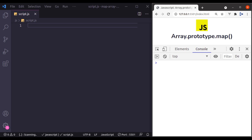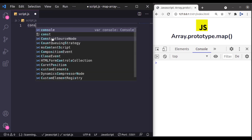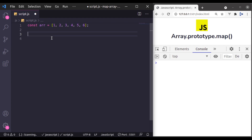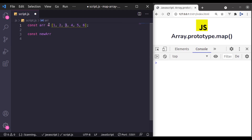Think of it as: let's say I have an array and its values are 1, 2, 3, 4, 5, 6, and now we want to create a brand new array based on this given array which has new copies or modified values of each item from this original array. For example, you want to multiply each item of this array with number 2. We can achieve this goal using the array map method.